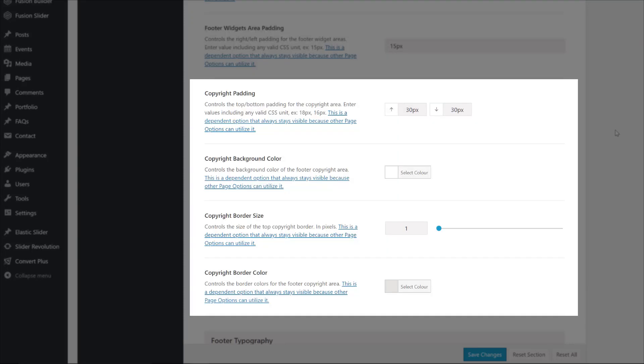At the bottom of this section are some styling options for the copyright bar. Here the padding has been set to 30 pixels top and bottom, the background colour has been set to match the graphic, and again a thin border has been set.